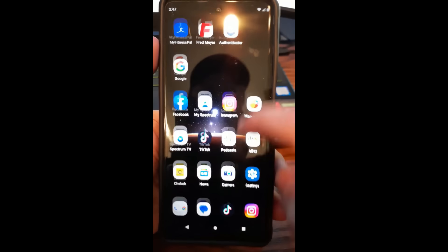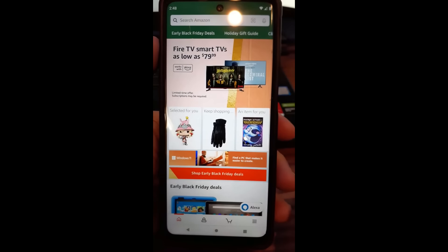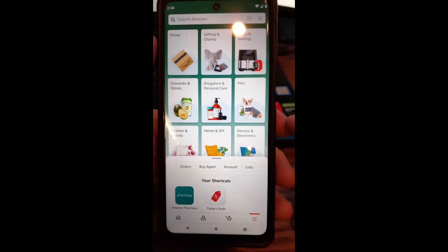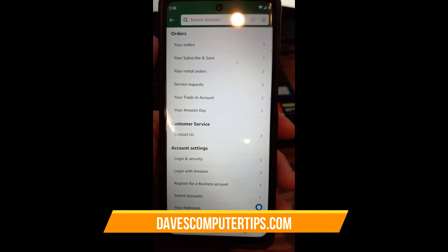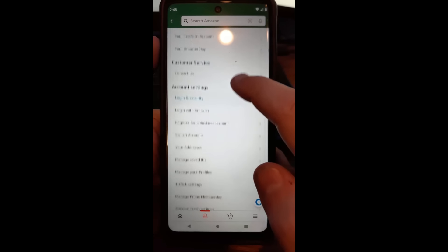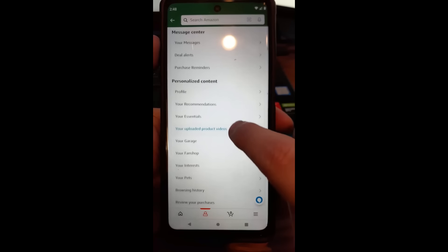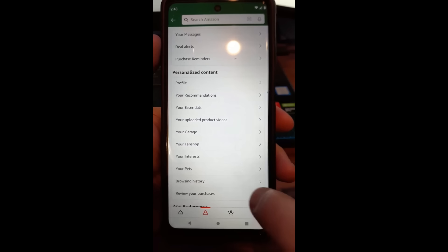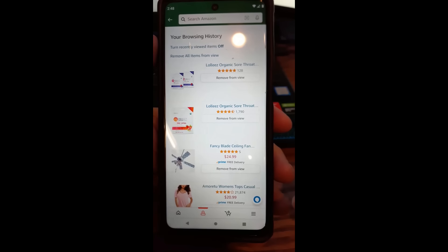First, find your Amazon app on your phone or mobile device and tap on it. Once you're in, go to the very bottom right to the three lines — the menu lines — and tap on those. Look for Account on the list and tap on it. Then scroll down quite a way until you get to Personalized Content, and under that you'll find Browsing History. Tap on that.